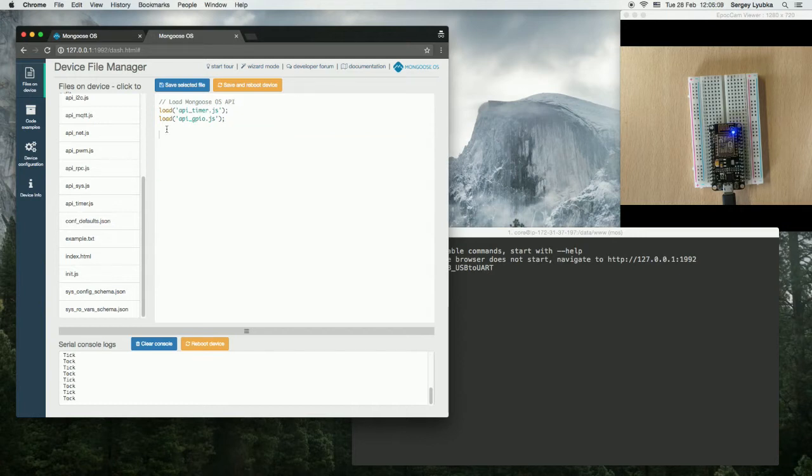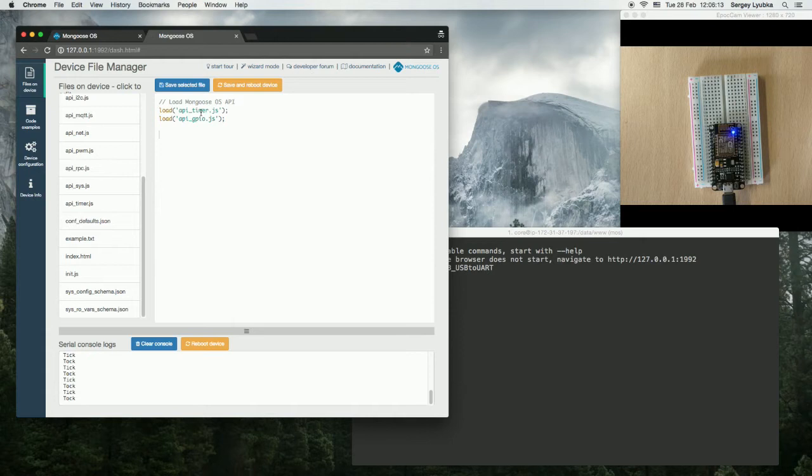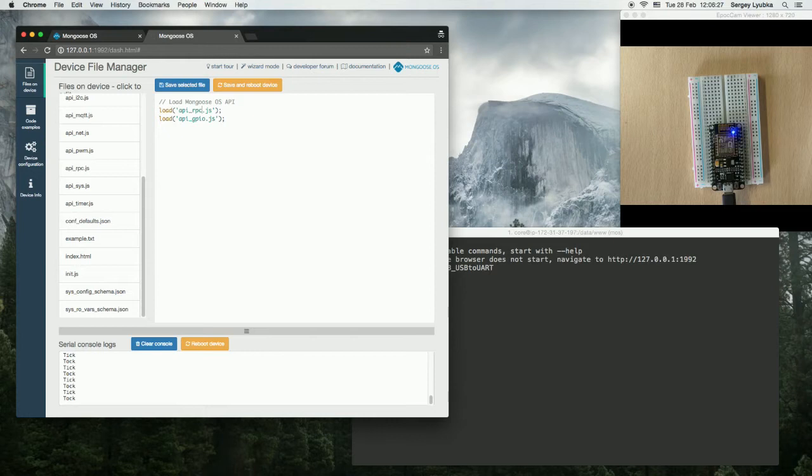What we are going to need is API GPIO to switch LED on and off, and API RPC to call the device remotely. RPC means Remote Procedure Call.